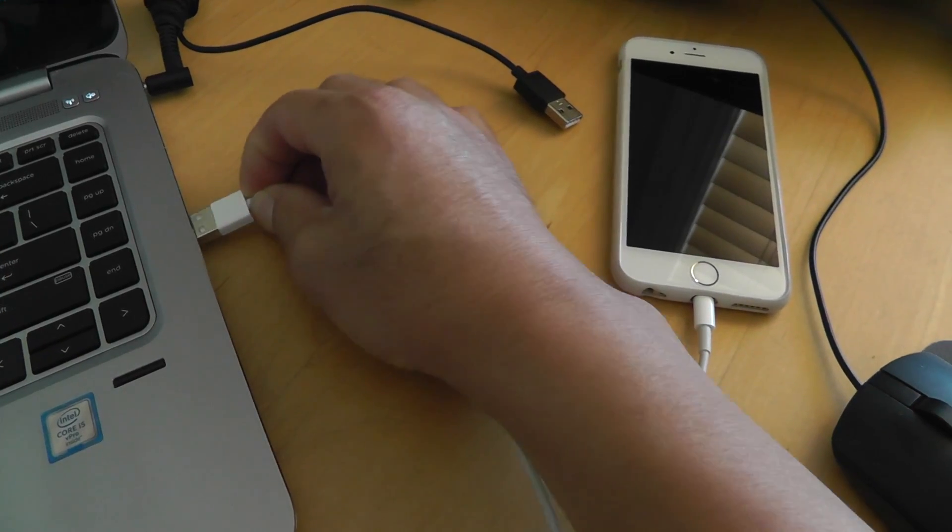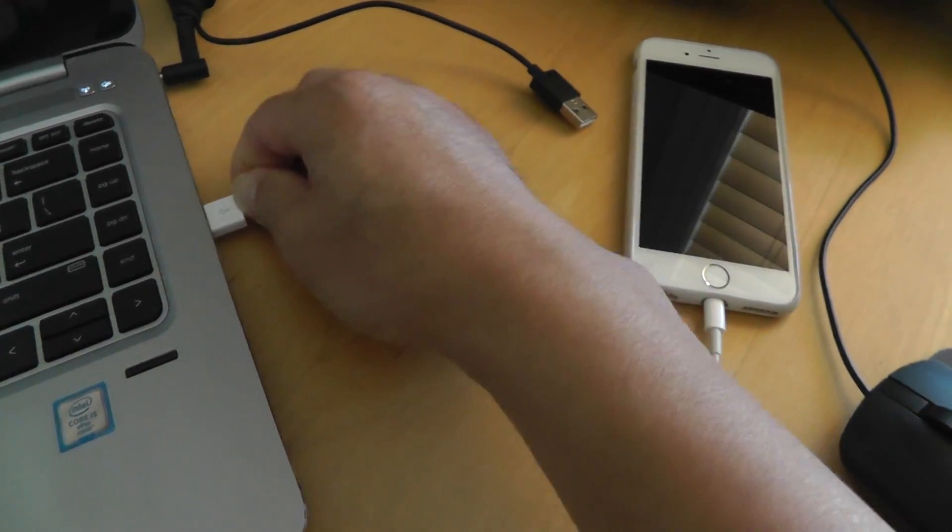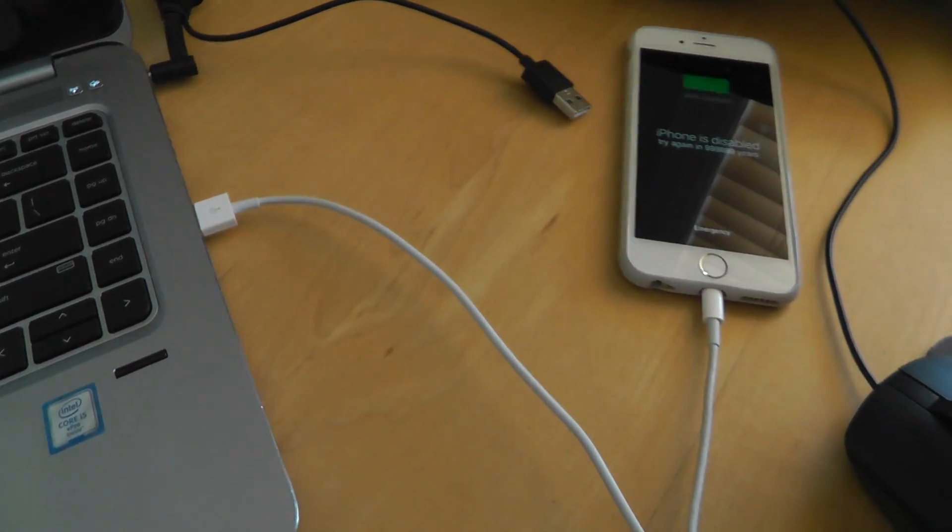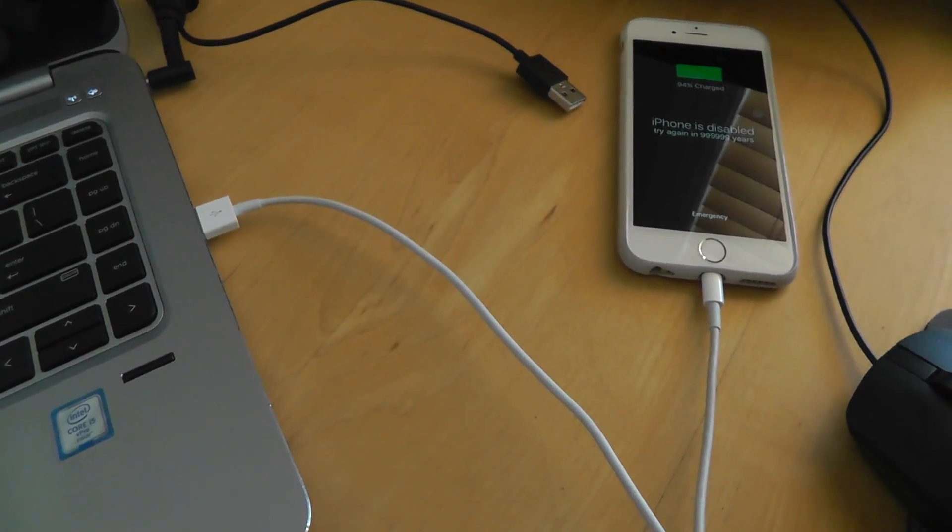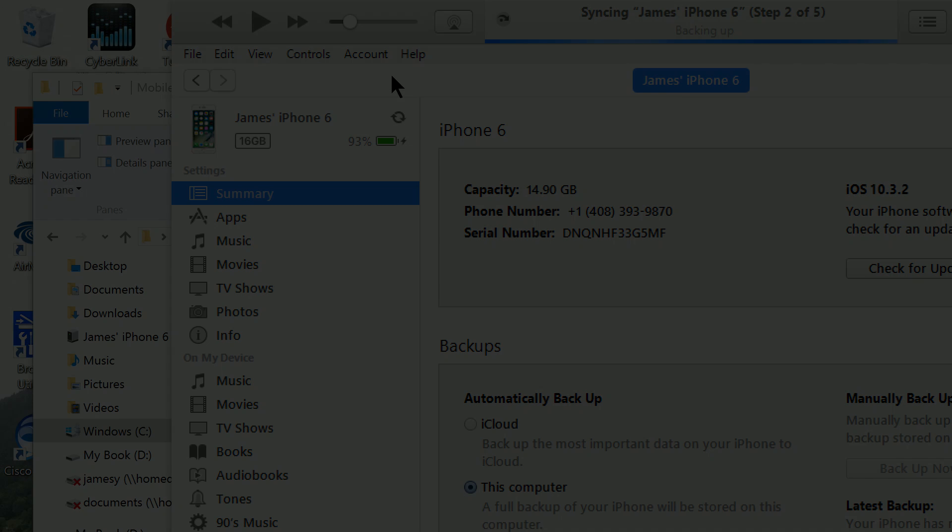Now the setup is ready. You can plug in your iPhone and do the backup as usual. It may take a few hours to backup your entire iPhone.